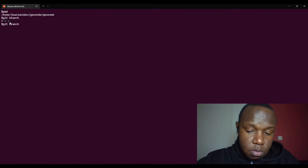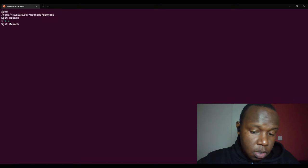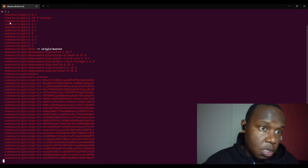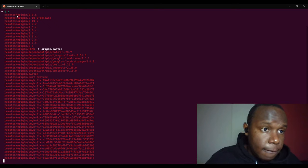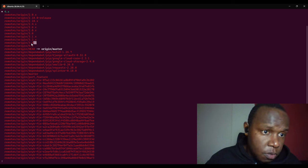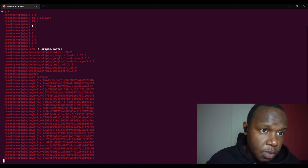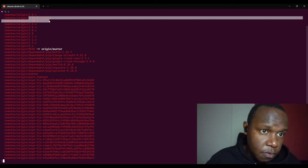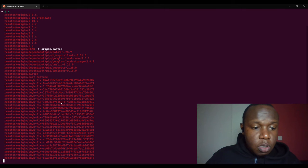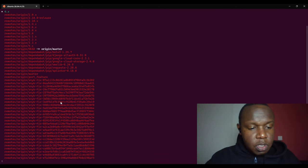You can check all the branches using this command. We have all these versions and we are working on 4.x, so there are other versions available as well. We'll just proceed with the steps.